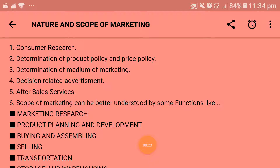The first point under nature and scope of marketing is consumer research. By the help of marketing, research of consumers is done by which all producers want to earn maximum profit. They do a kind of research regarding the consumer — what things are going to be very important. According to that only, they will prepare the products.